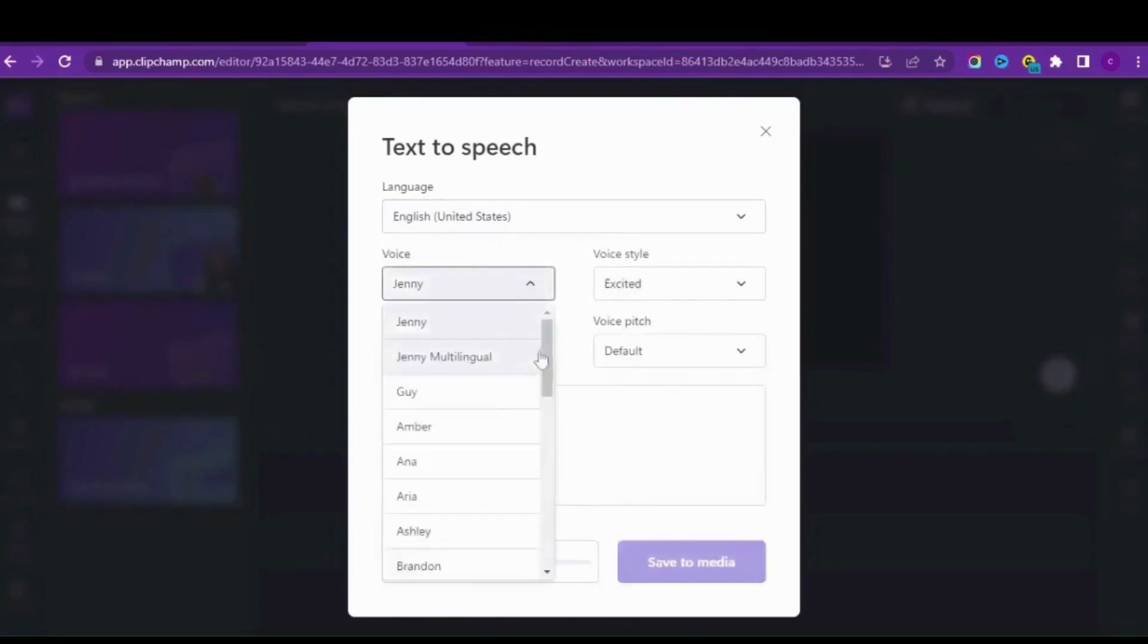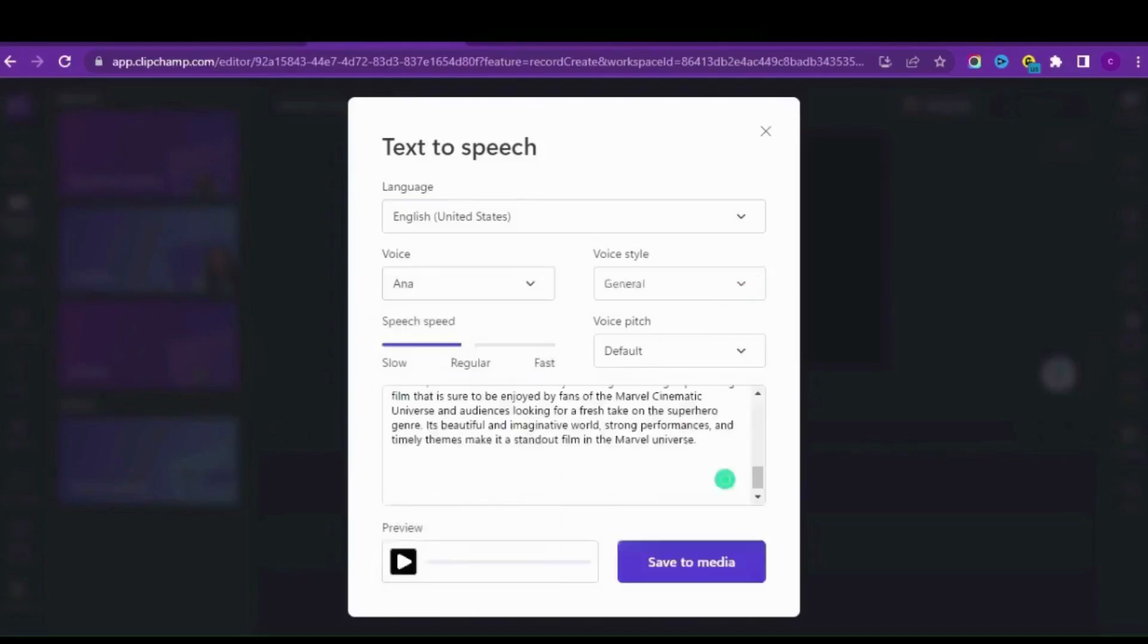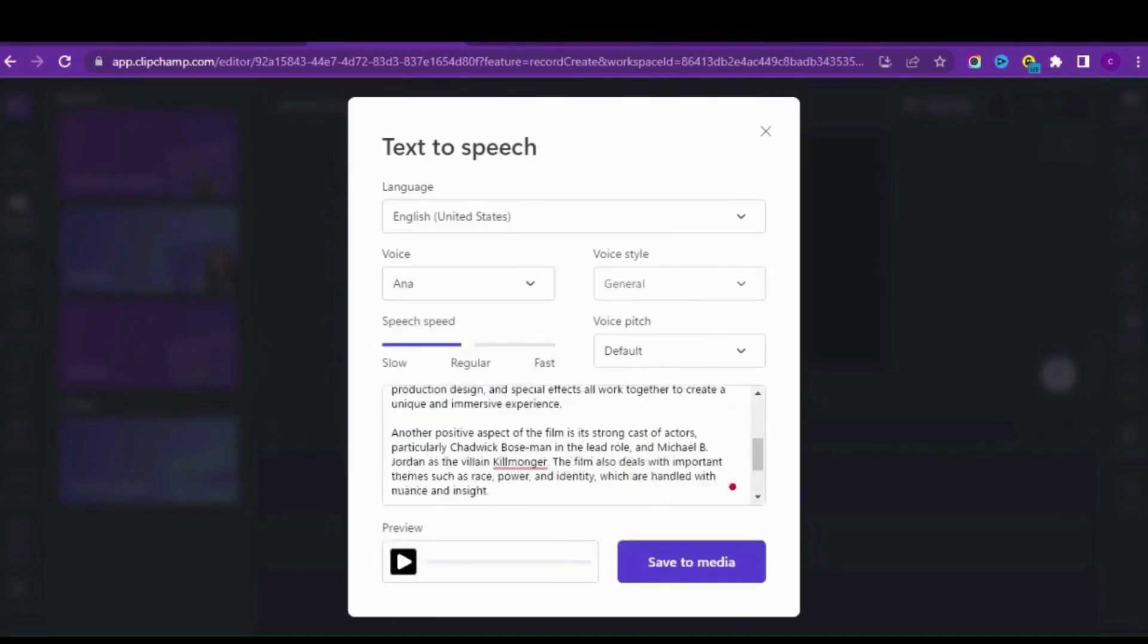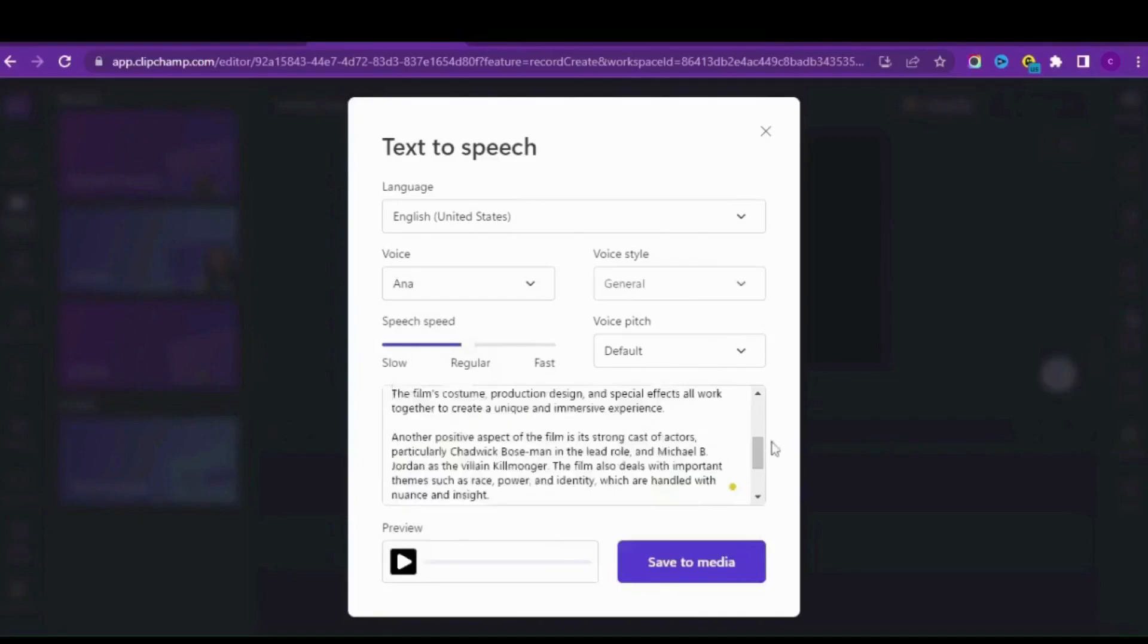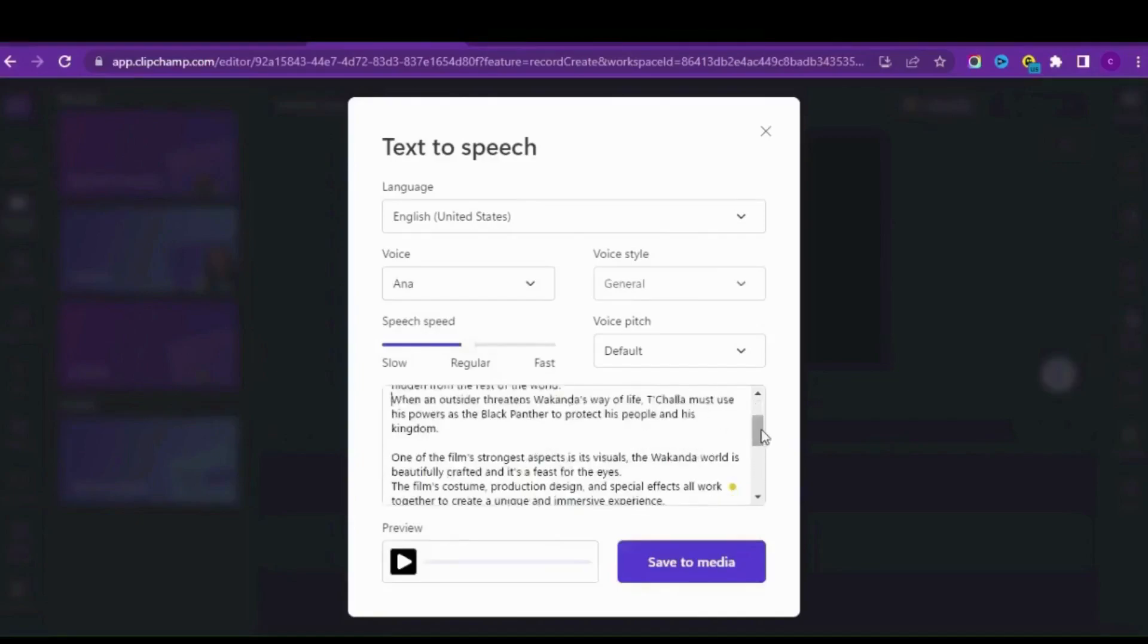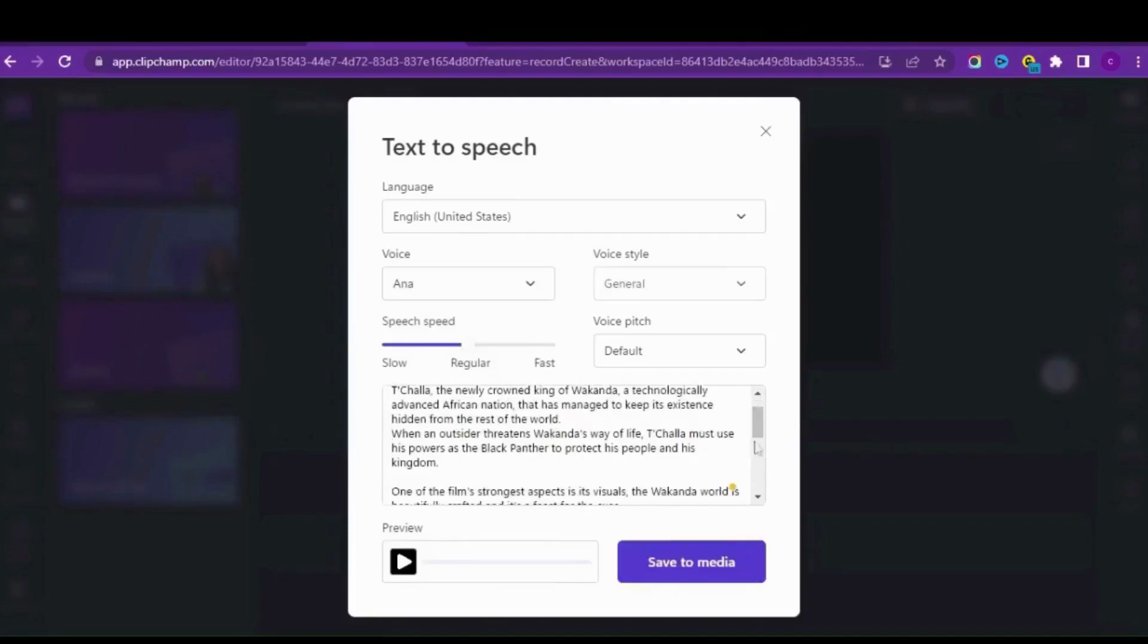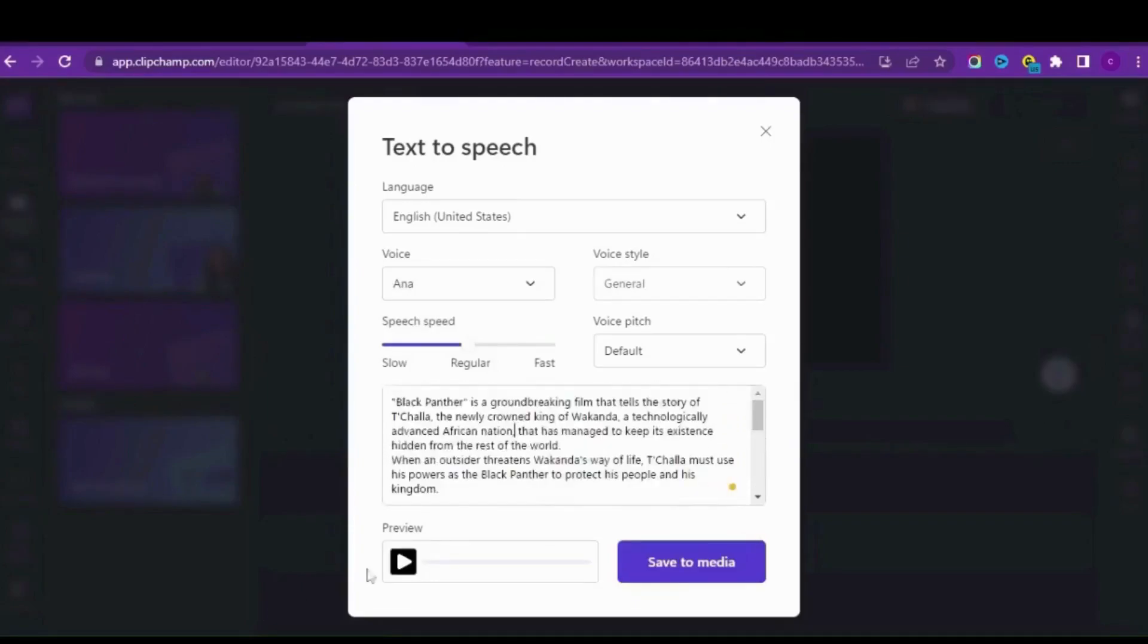I'm going to change the voice style and the voice itself. For the voice I'll go for Anna, which is a baby voice. This is the Black Panther script I just took out so you actually get the feeling of what the script sounds like and what this text-to-speech can do.